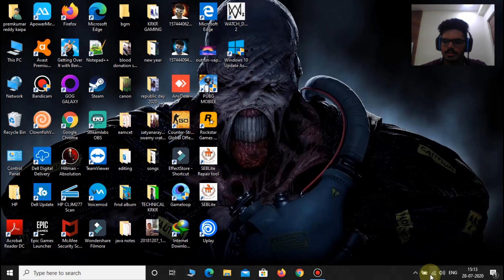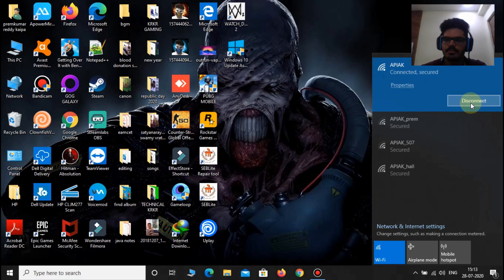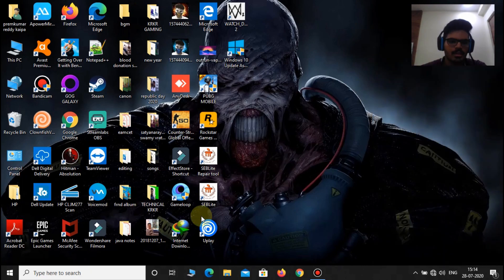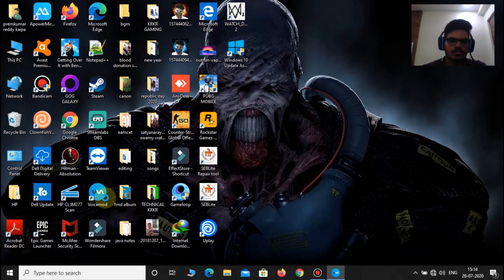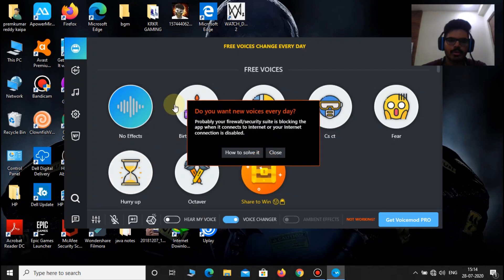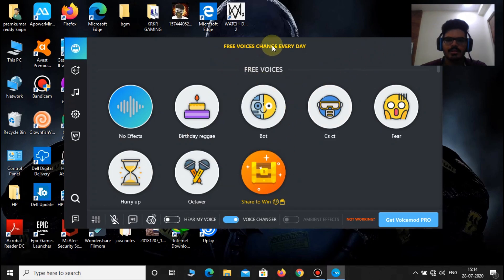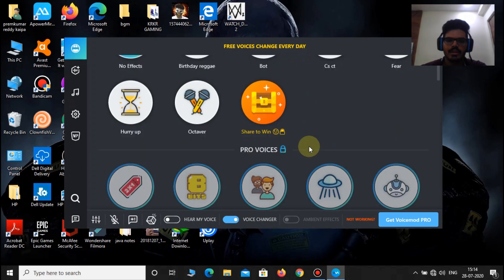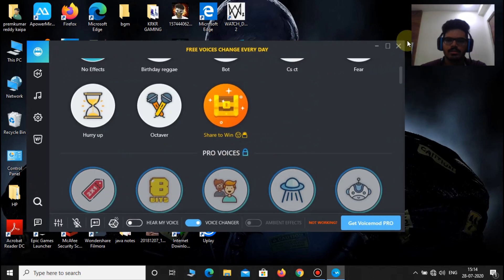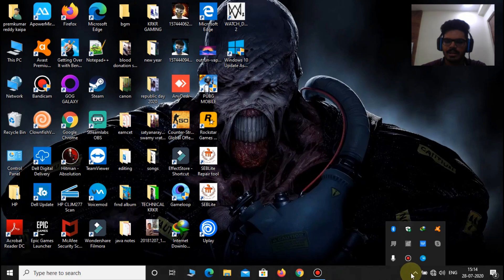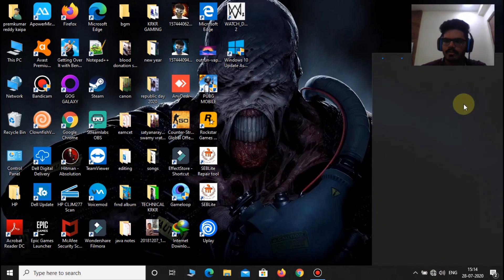First, disconnect from your Wi-Fi. I have disconnected — you can see it is disconnected. Now open Voice Mode. When it opens there will be a notification — just ignore it and close it. You can see that free voices change every day and the pro voices are locked. Now just close this and let it run in the background. Now connect to your Wi-Fi again.